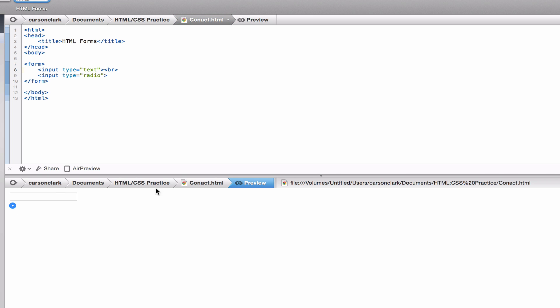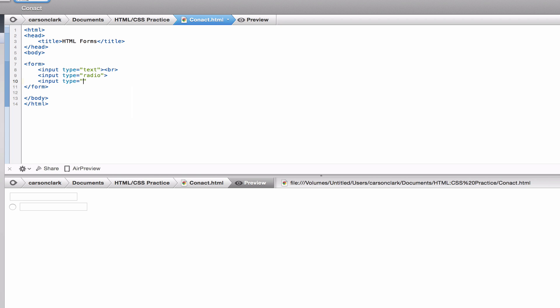The third type of input element we're talking about is submit. We type 'input type' and set it equal to 'submit'. Now we can see a submit button right here.